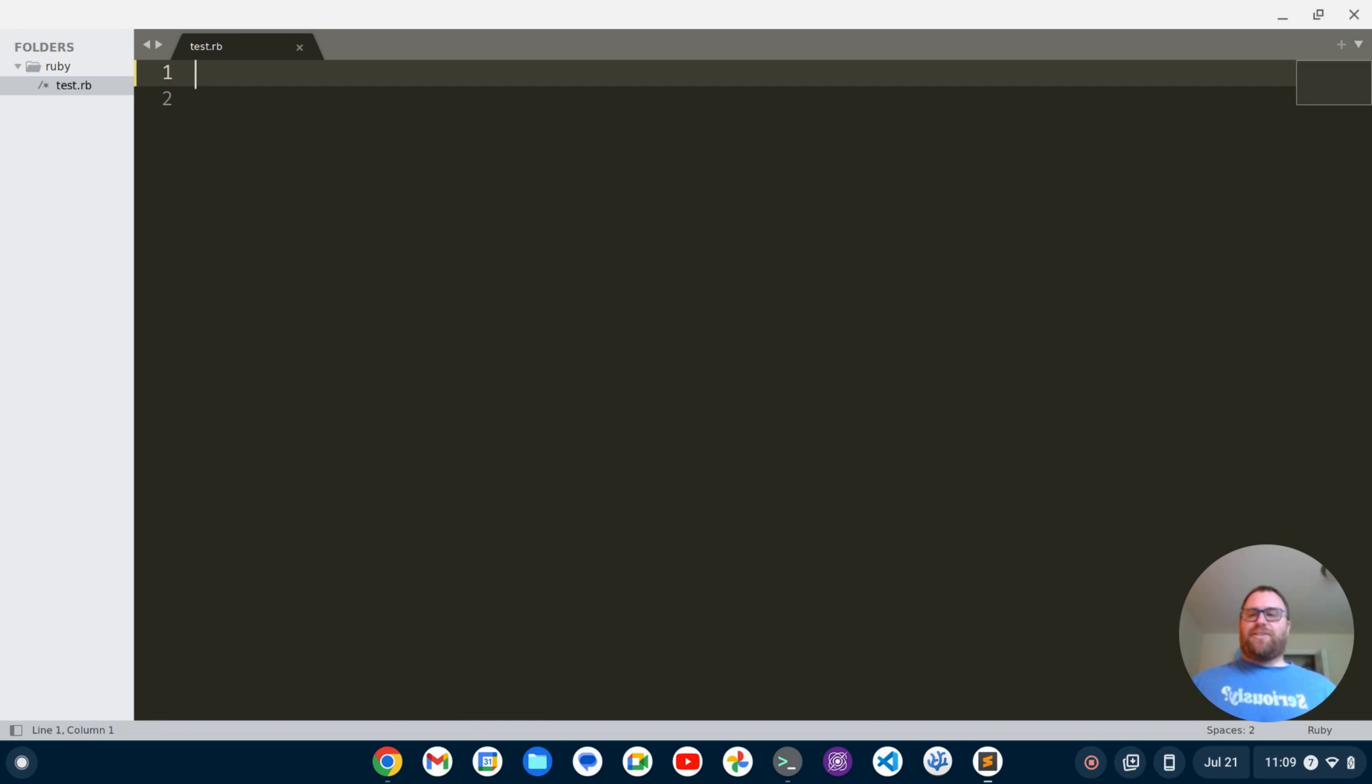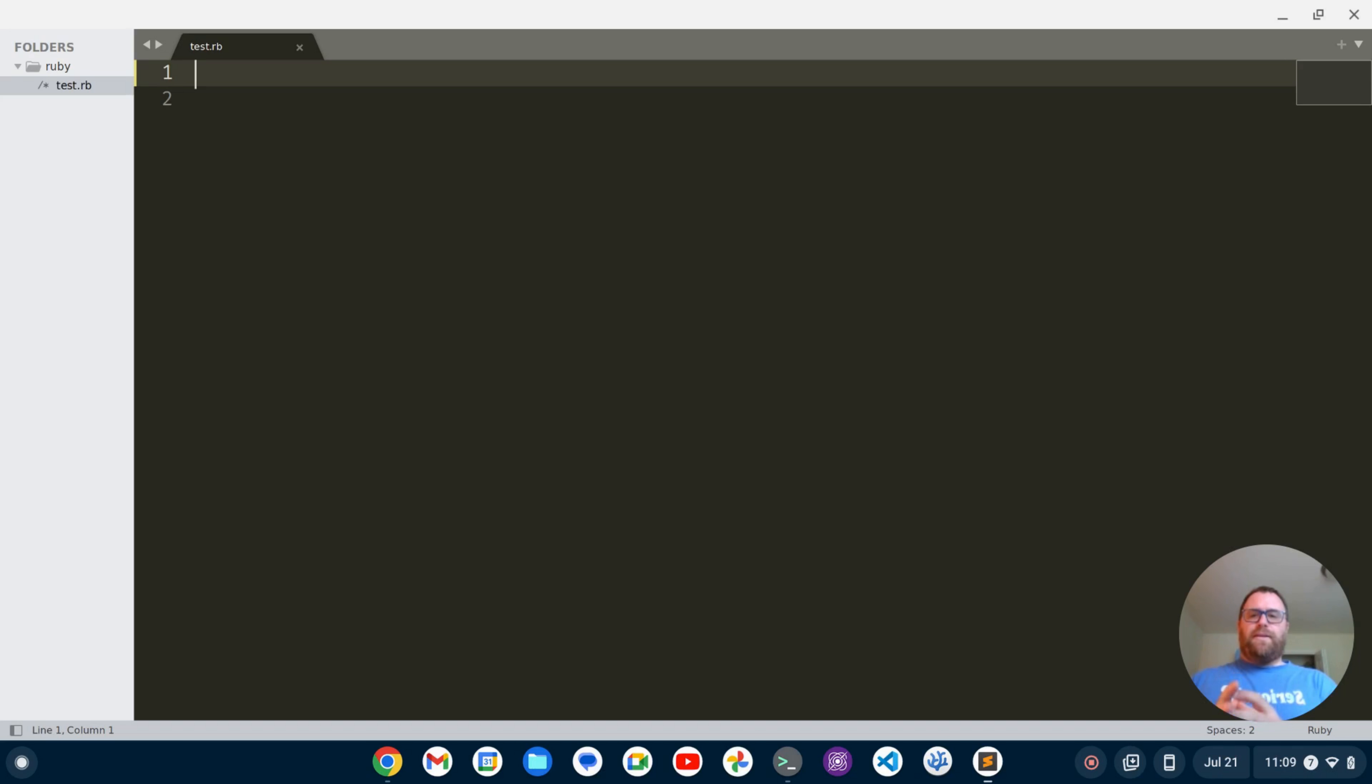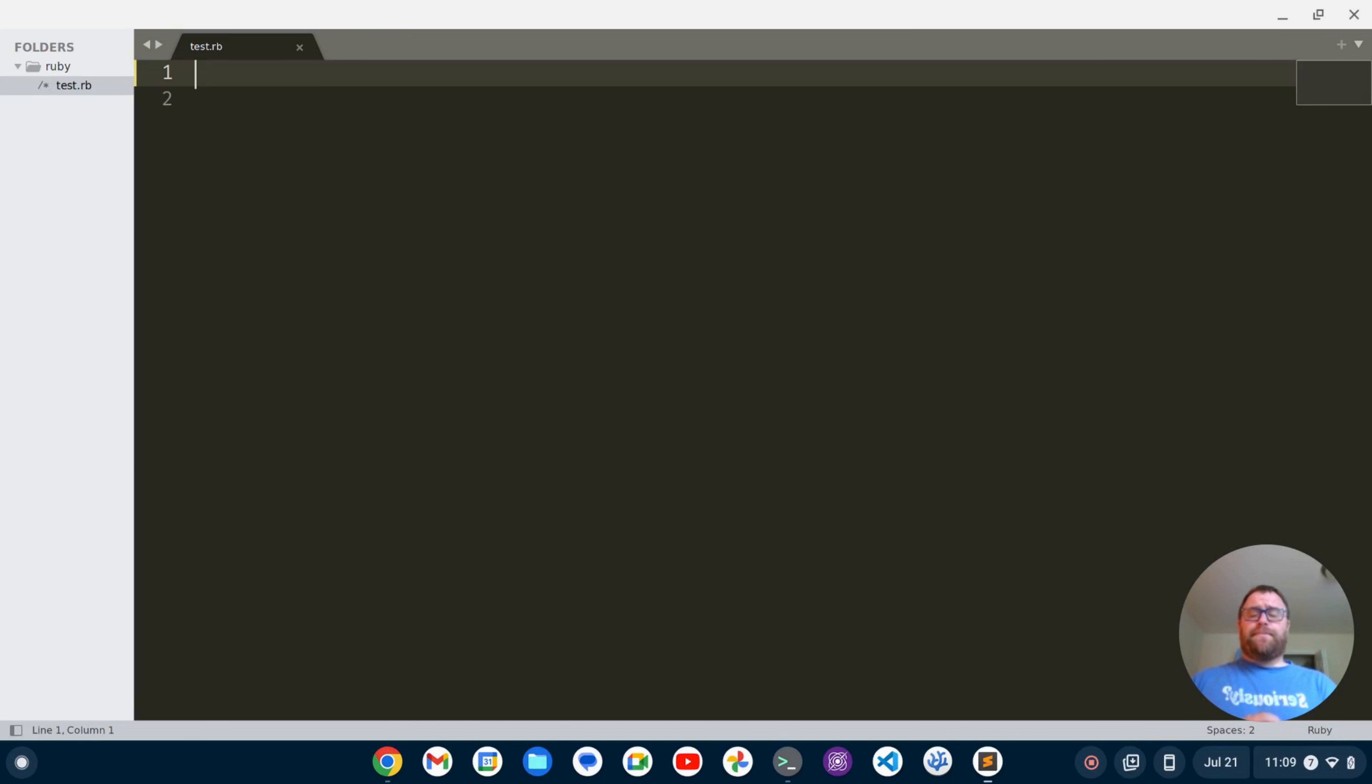I've got Sublime Text open with a Ruby folder open and a file called test.rb. One of the things that I want to have when I'm working with Ruby is some code checking so I can keep myself from making mistakes. We're going to install packages to do that.